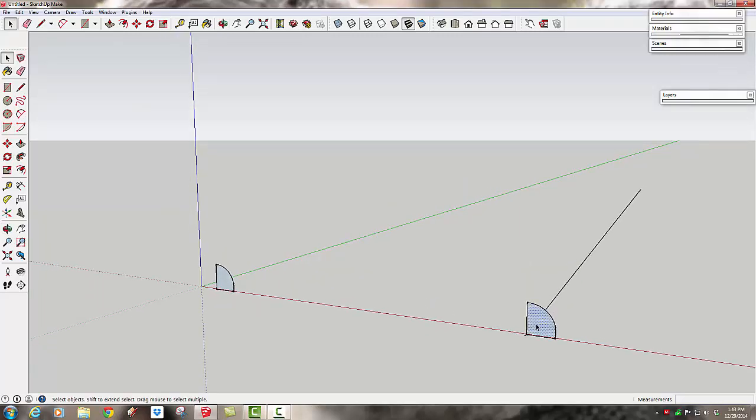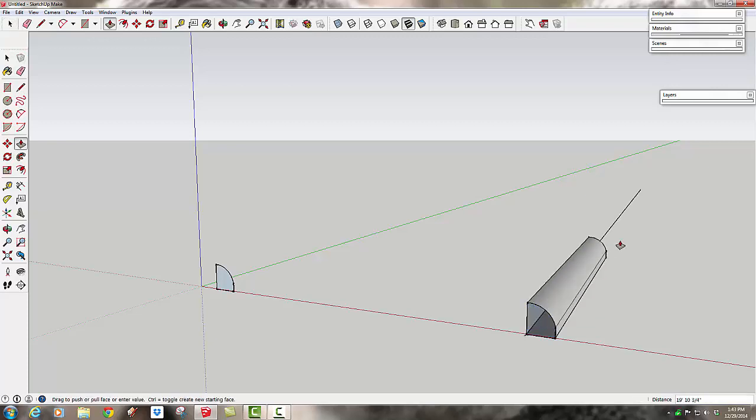So with push pull, if I select it, hit P for push pull, I can push it in one direction.